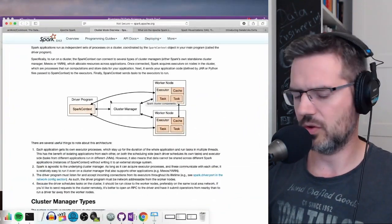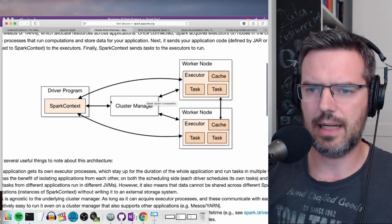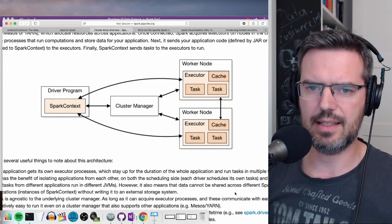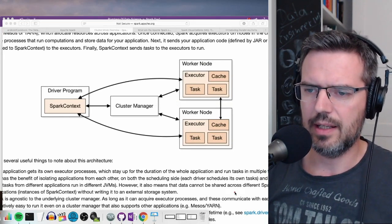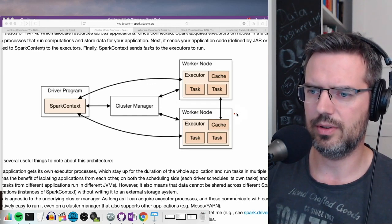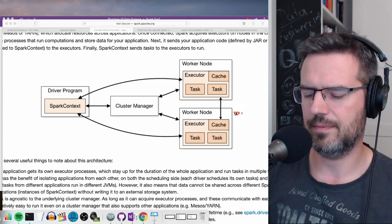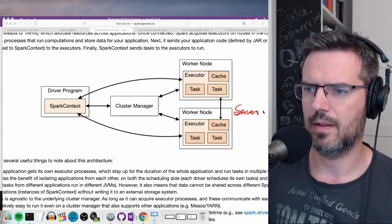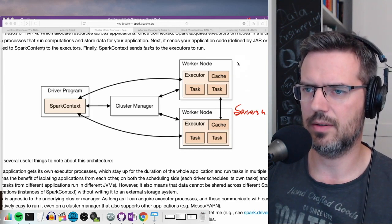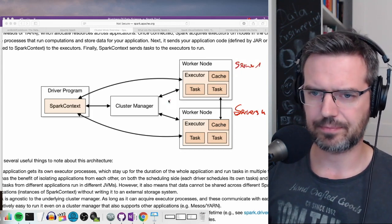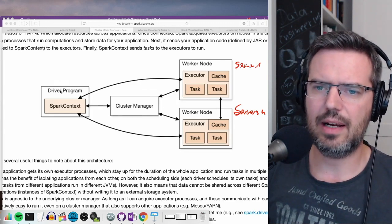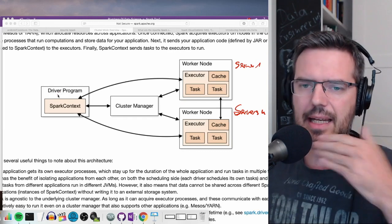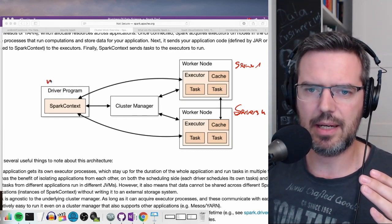The idea behind all this is you have your worker nodes - these are basically servers, server N and server one. And the idea is you have the driver, and the driver is basically in a program.